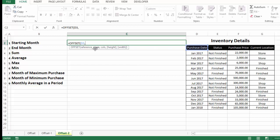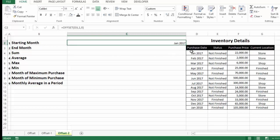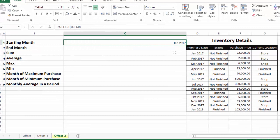We insert 1 as the number of rows because the starting date is 1 row away from our reference cell, and 0 as the number of columns because our answer is in the same column as the reference cell — we don't want OFFSET to move right or left. Pressing Enter gives us the starting date for our purchased inventory.